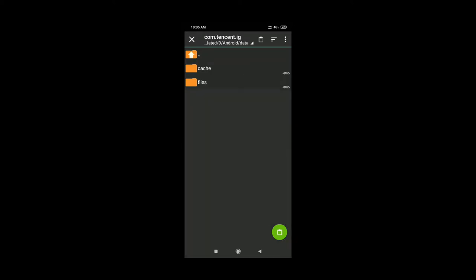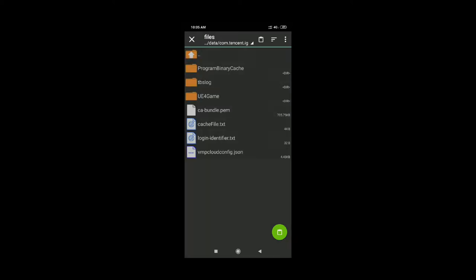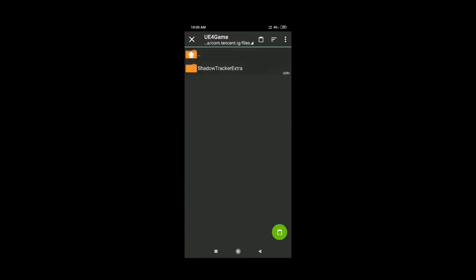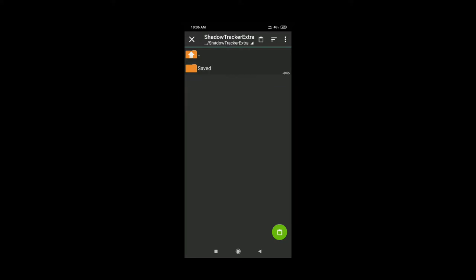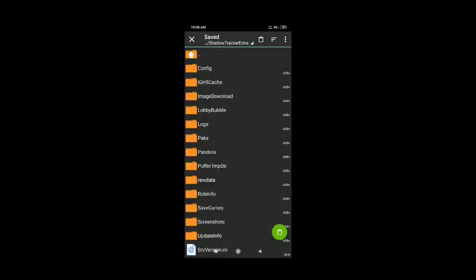Now navigate to the UE4Game folder. You can use this folder — open it, then use the save games folder inside it. Open it again and save the folder.